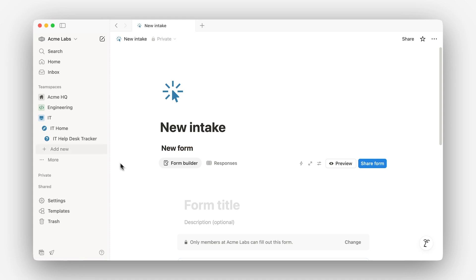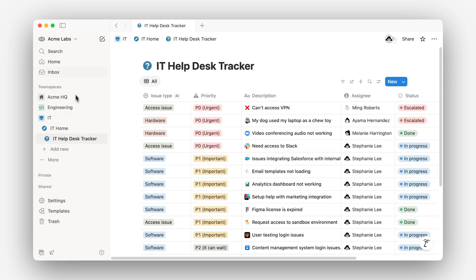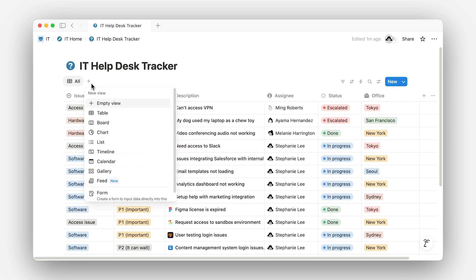Let's say you've got a full-page database called IT help desk, where you've been logging issues manually. Just open the database and switch the view to form.